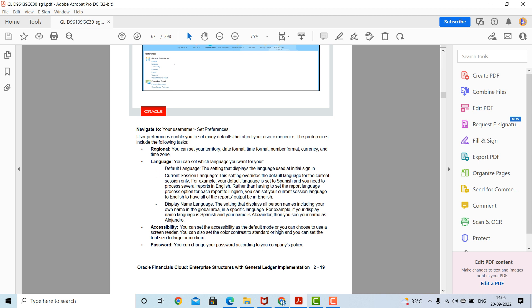The display name language setting displays all person names, including your own, in the global area in a specific language. For example, if your display name language is set to Spanish and your name is Alexander, you would see your name displayed as Alejandro in Spanish. For accessibility, you can set accessibility as the default mode or choose to use a screen reader. You can also set the color contrast to standard or high, and set the font size to large or medium. You can change your password according to your company policies.